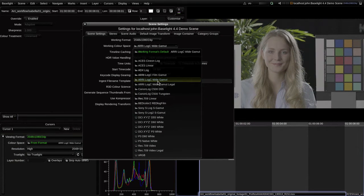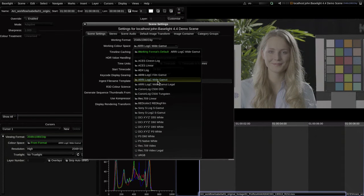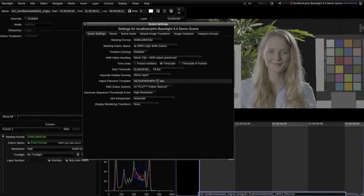In this case, you can see that we've declared the working space as ARRI LogC, wide gamut. In a moment, you'll see how this allows Baselight to correctly convert between color spaces.